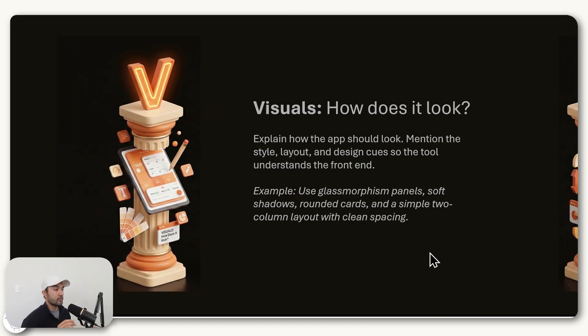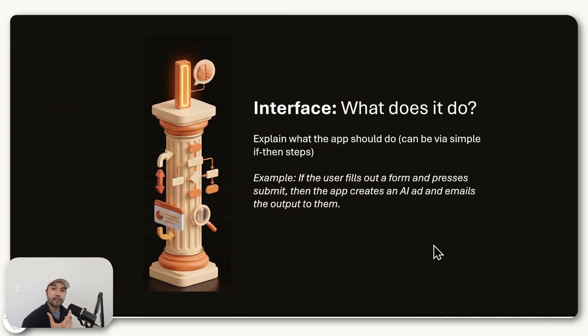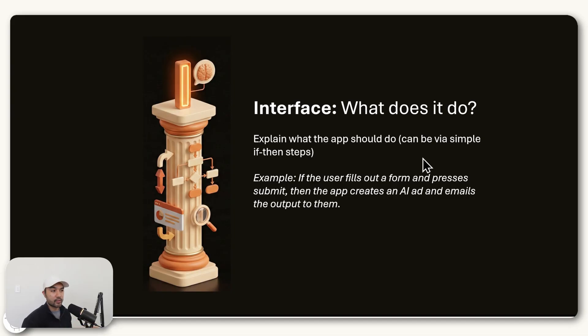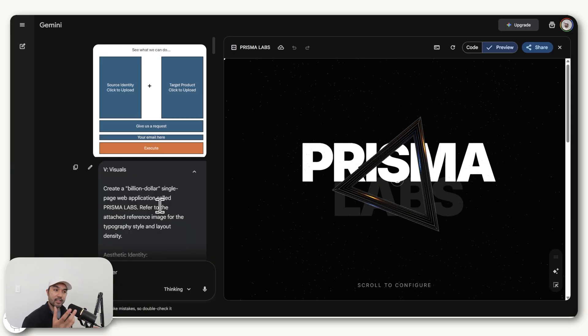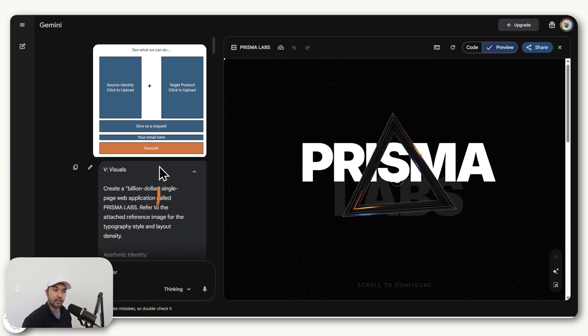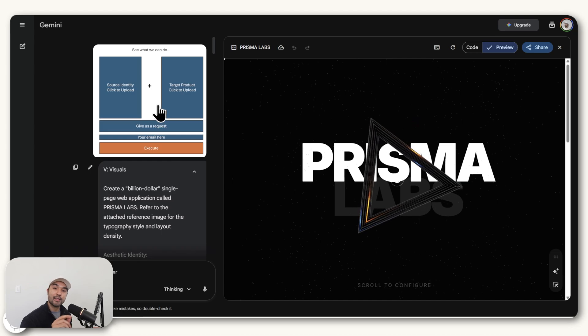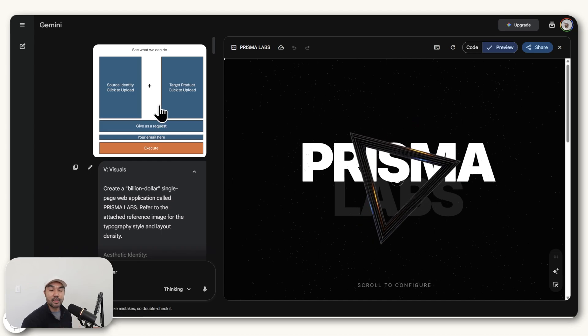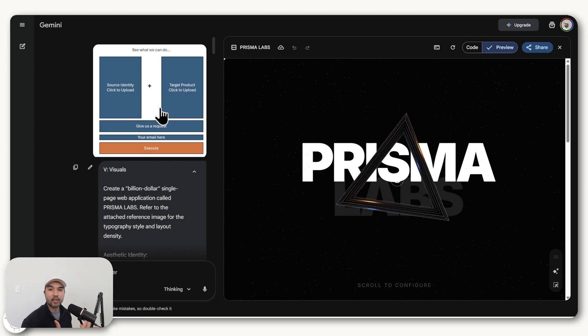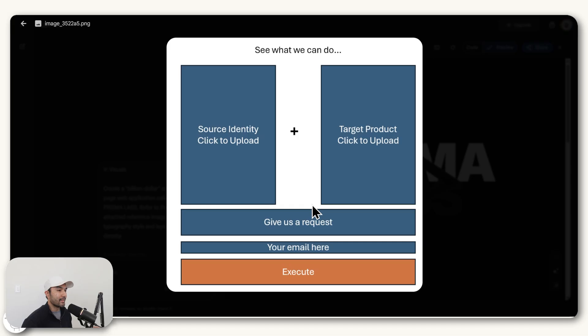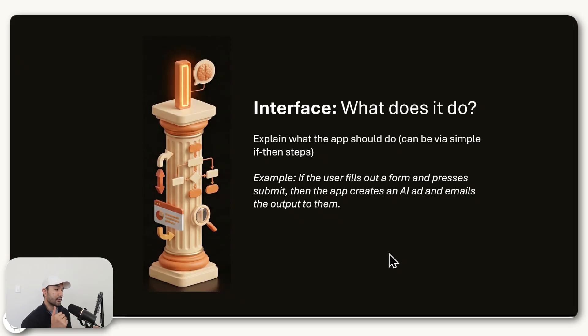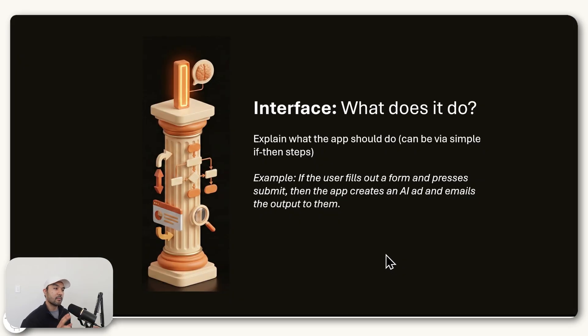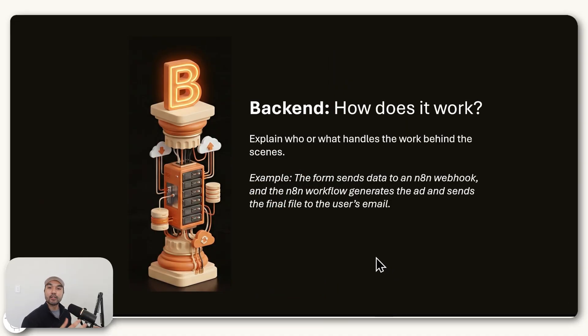And of course, apart from the visuals, you also need to give guidance on how the interface should be. So what does the application do? And usually a good framework for this for starters is it can be via simple if and then statements. Basically something like if the user fills out a form and presses submit, then the application creates an AI ad and emails the output to them. And in fact, as best practice, if you can, you can see here I made this simple mock-up of what I want the user interface to be, which I just created in PowerPoint. So you can do this in Canva or whatever is more comfortable. But I just outlined here what it is that I want to see in the final application, which is why it was able to replicate that with more accuracy.